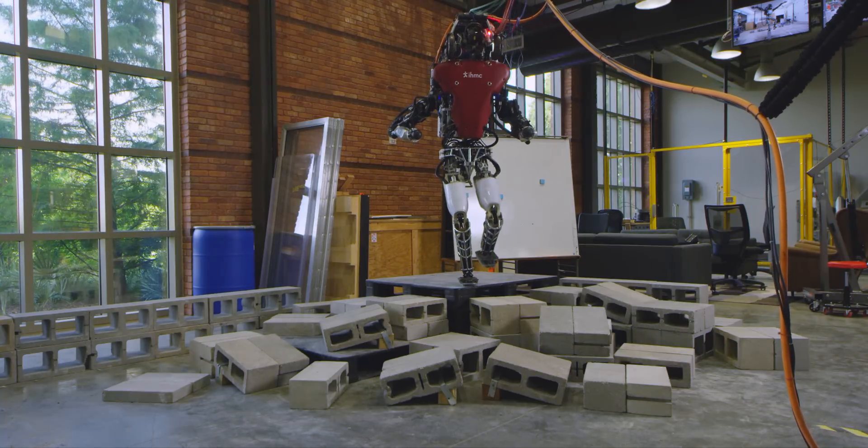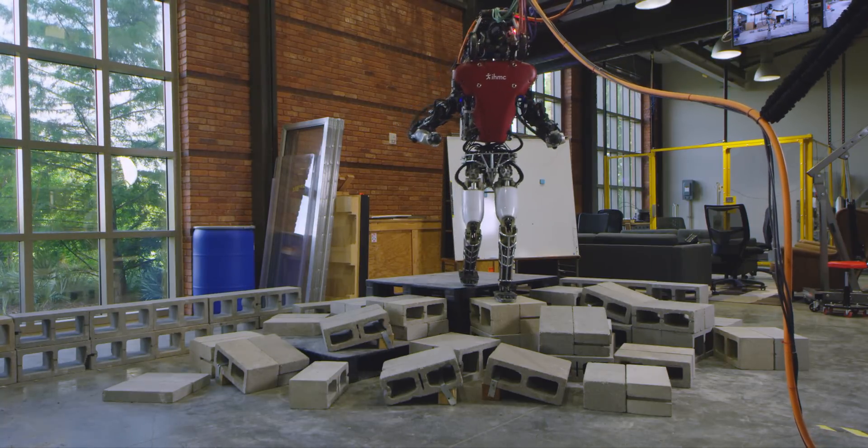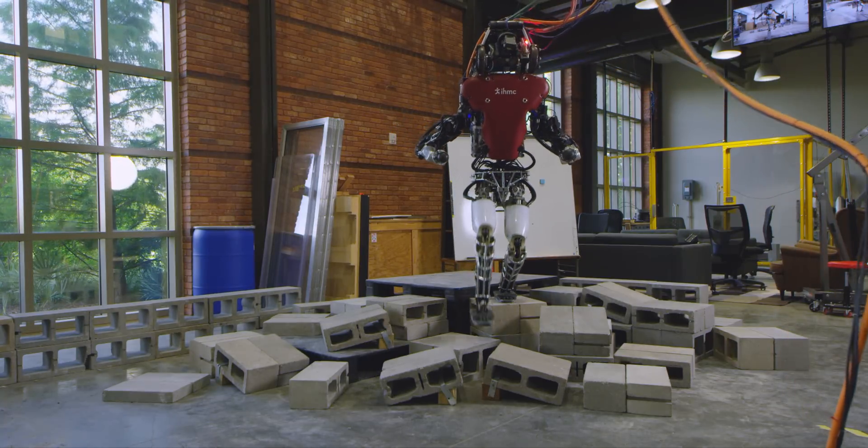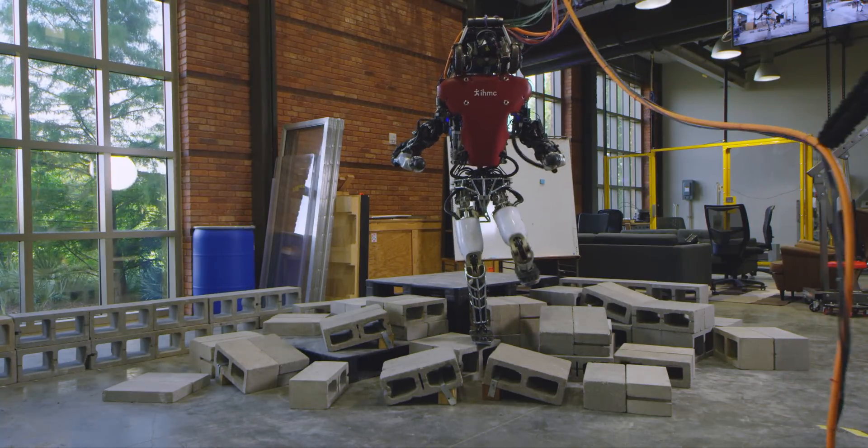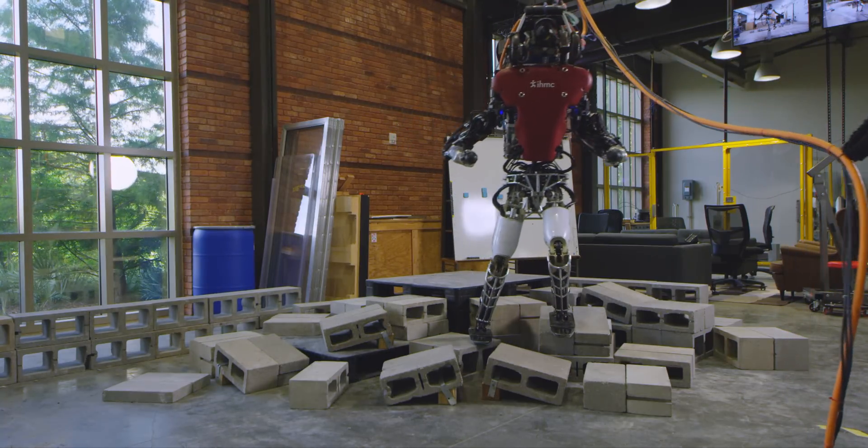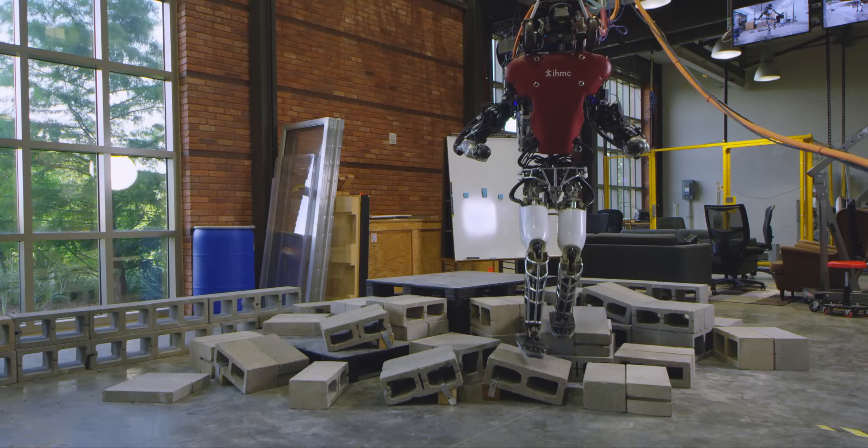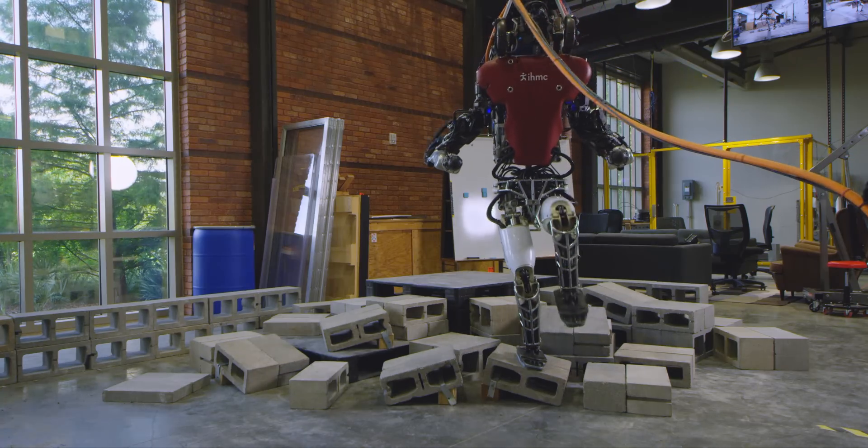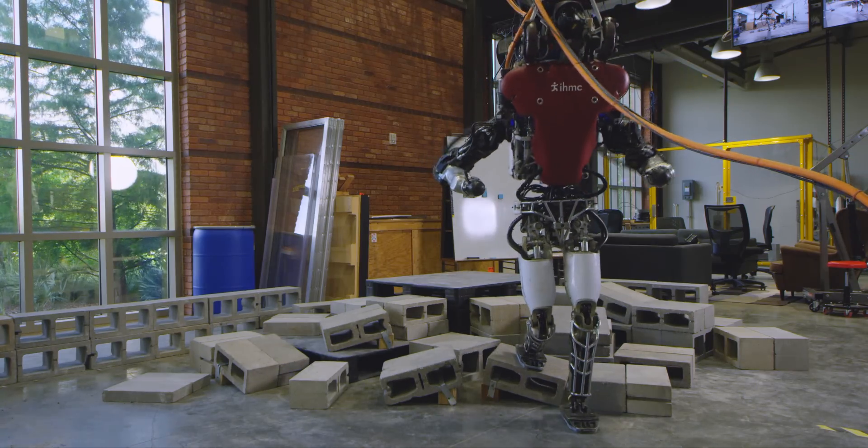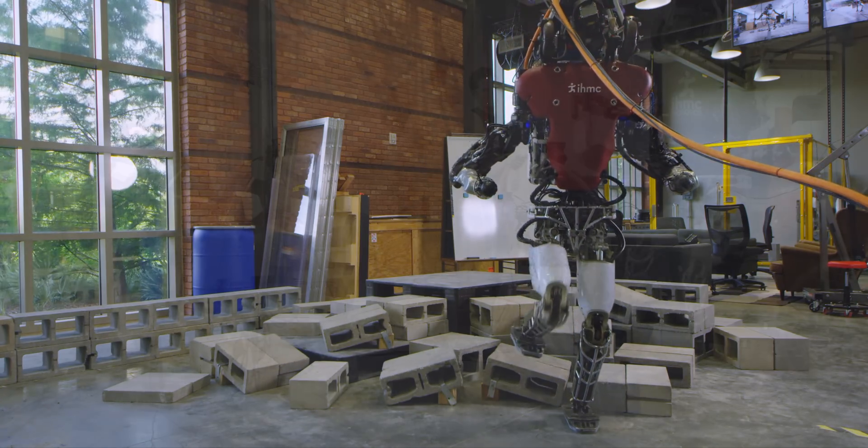To walk through a cluttered or complicated environment, legged robots need to be able to figure out where they can put their feet. This needs to be done quickly for both flat and complex terrain.